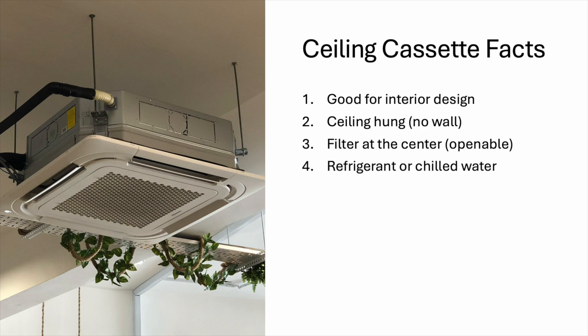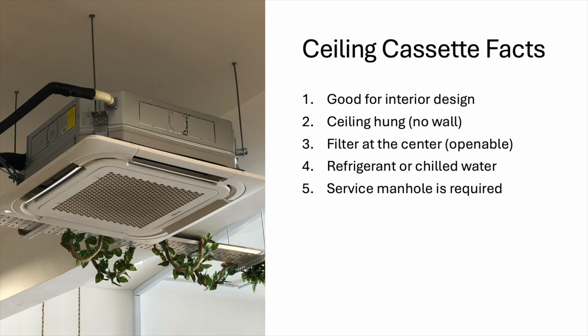Number four, ceiling cassette can use chilled water. So, in a chiller system, you can use ceiling cassette in office rooms, manager rooms and certain hallways. Last but not least, ceiling cassette requires a maintenance hole for service and maintenance, if you have a ceiling. Otherwise, you need to cut open the ceiling every time you need to fix something.